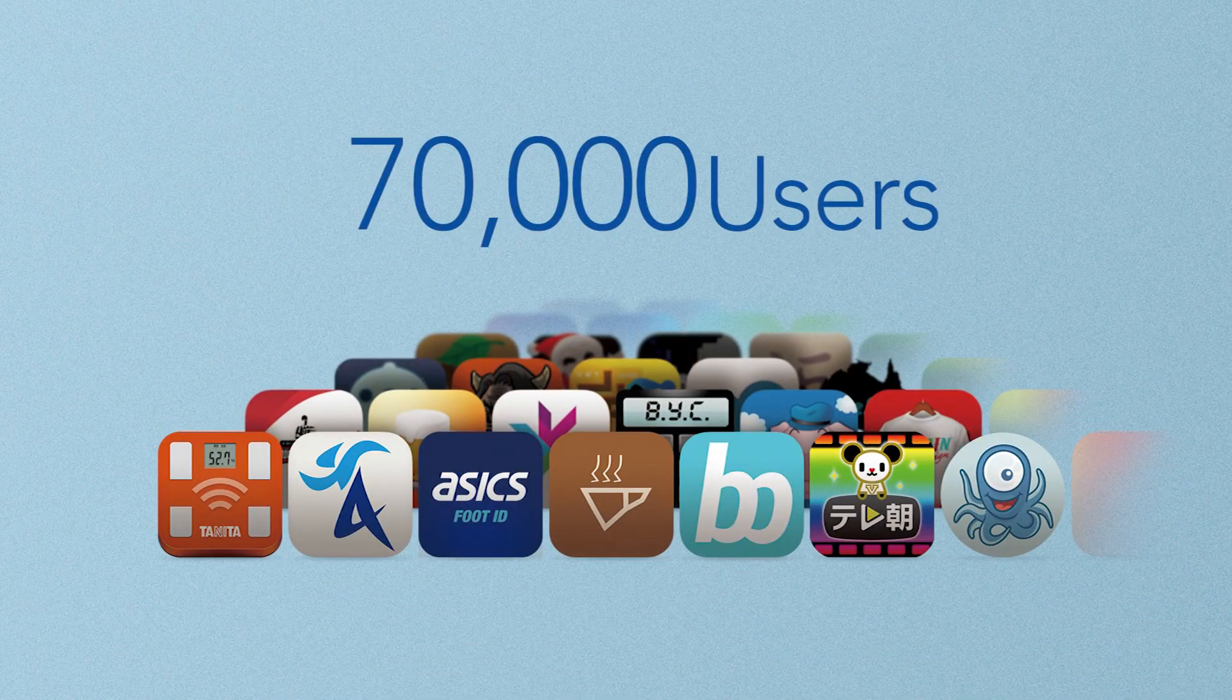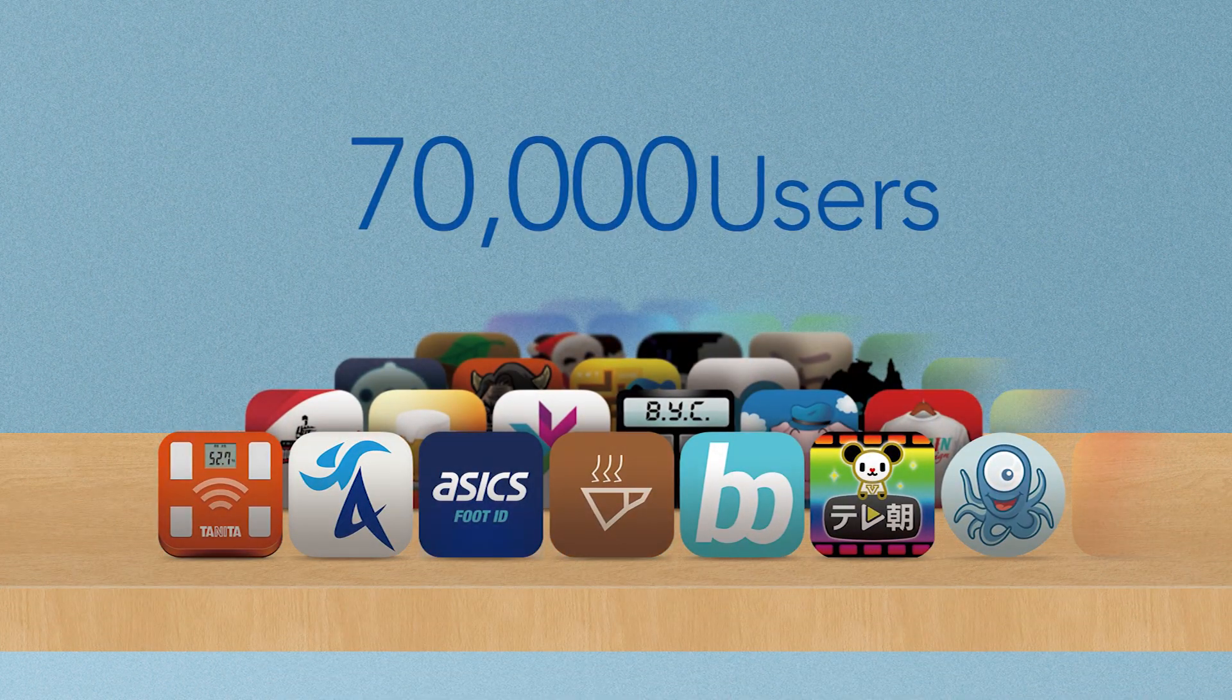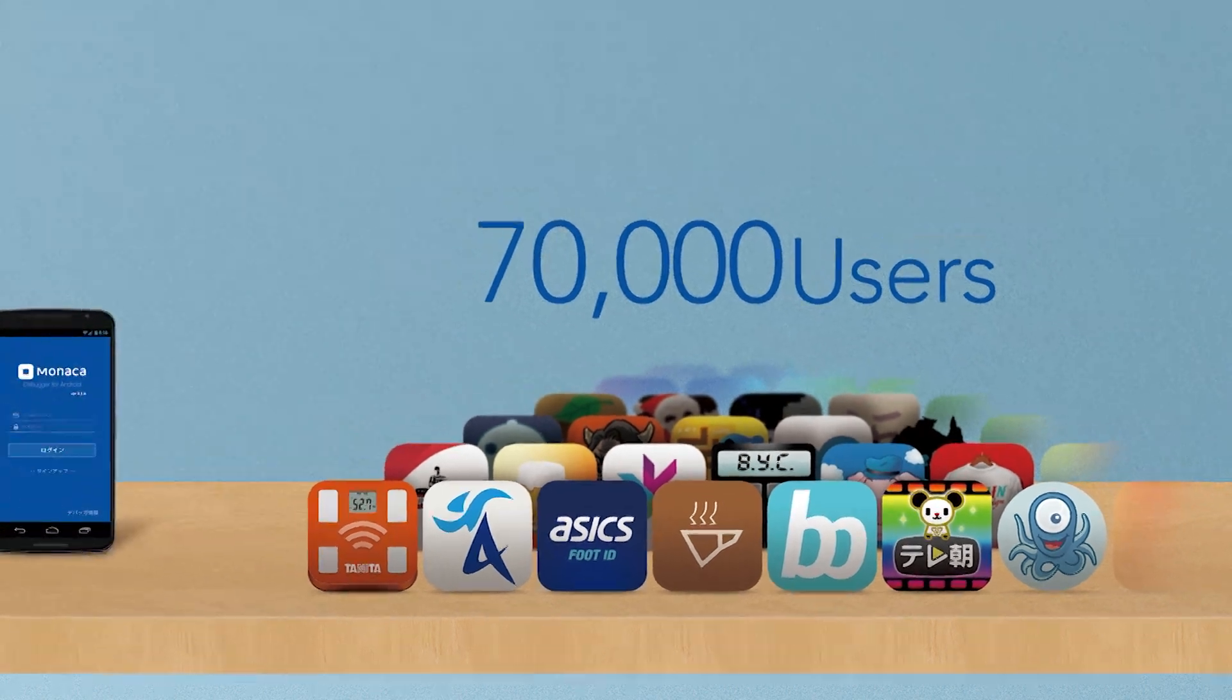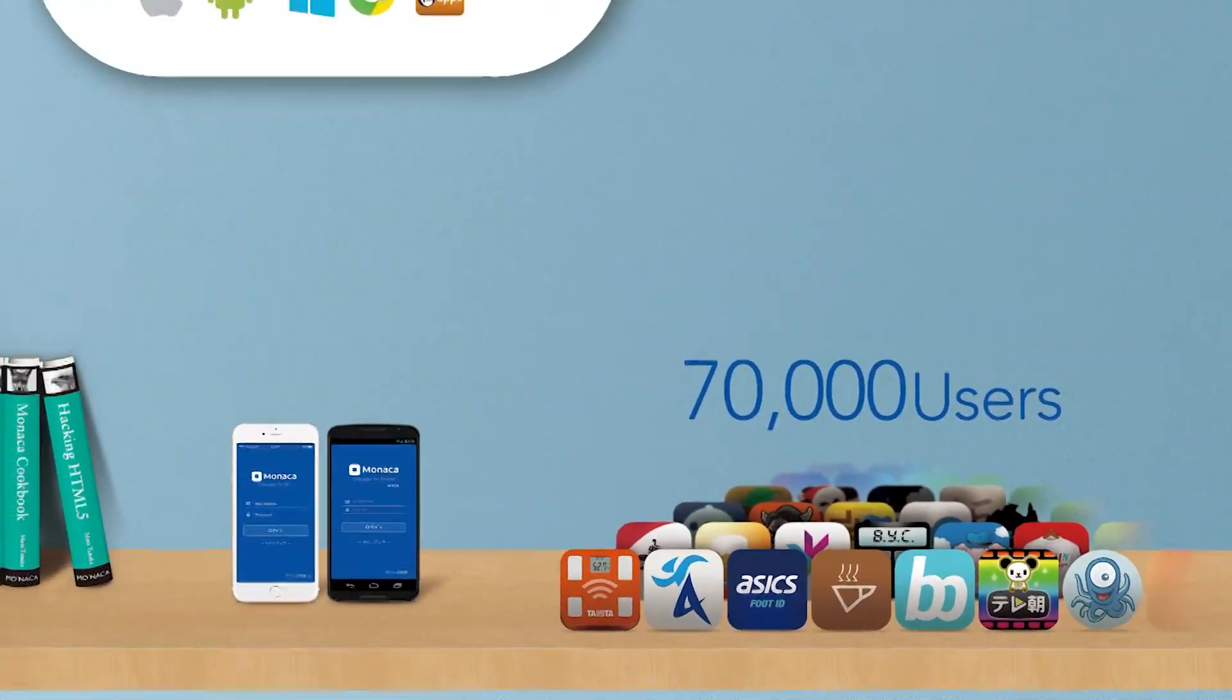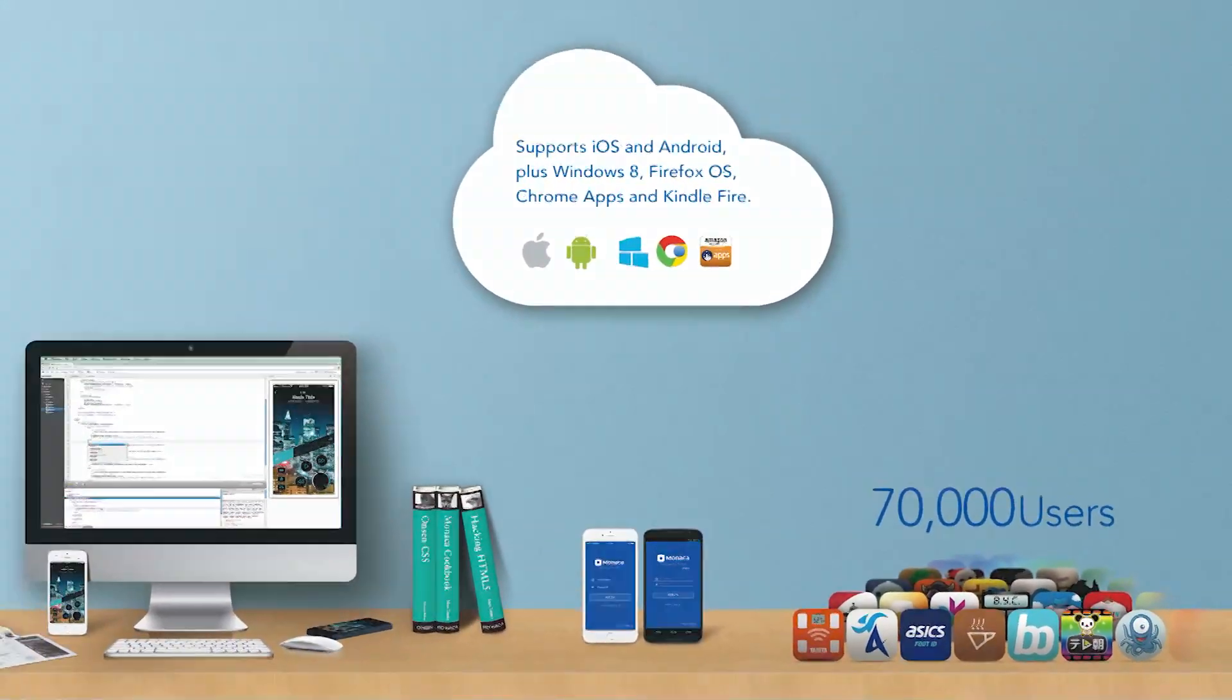Over 70,000 people use Monika to build great apps, and we'd love your input. Please visit Monika.io to get started.